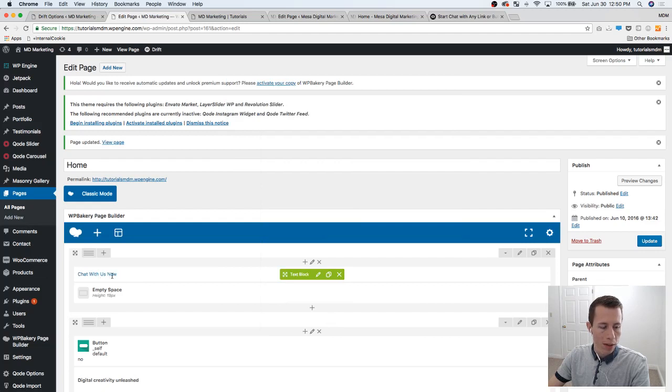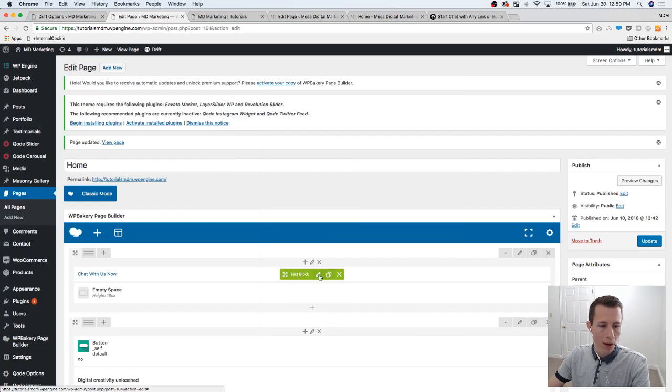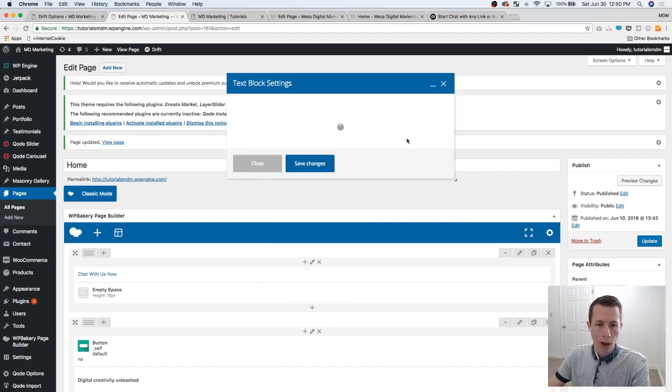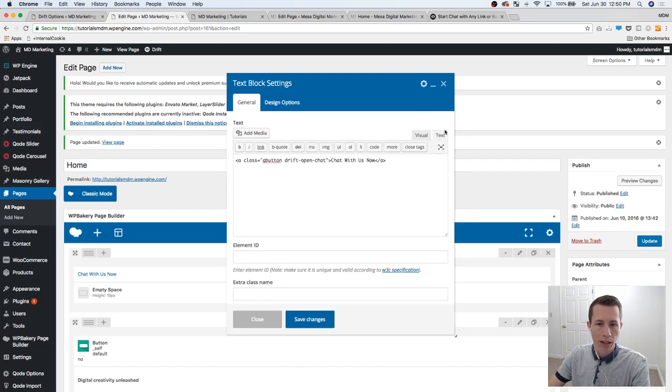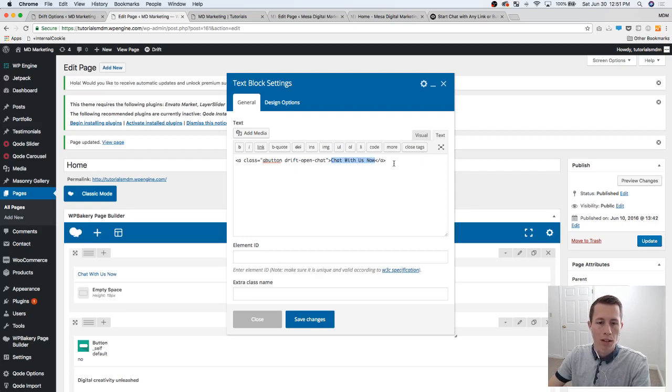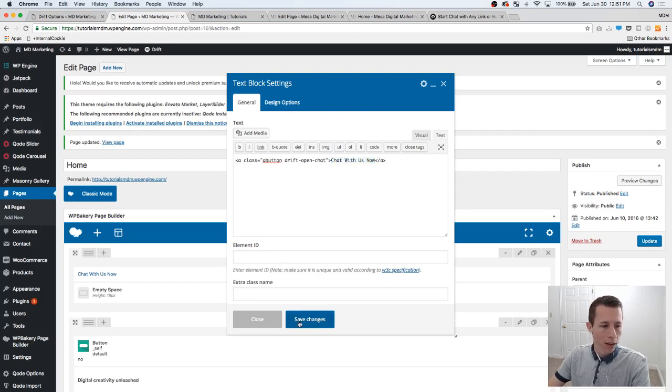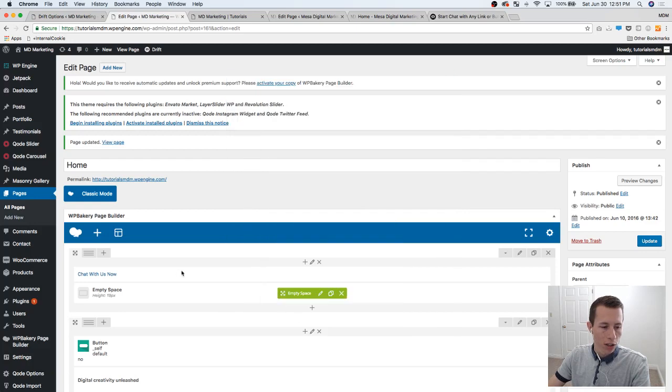So 'chat with us now' - I guess one other part I didn't point out. When you edit it, you're just going to see text. Make sure you're doing this all in the text editor for HTML. And then 'chat with us now' can be anything you want it to say. You can put anything really in there. Save changes.